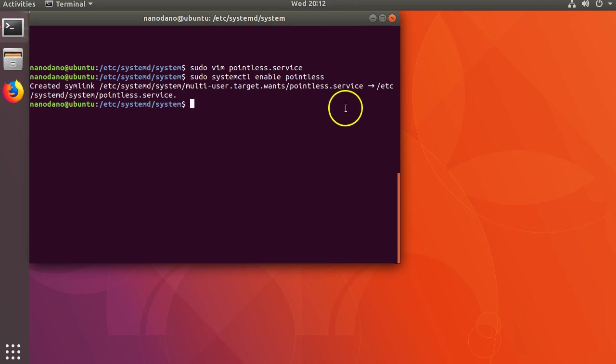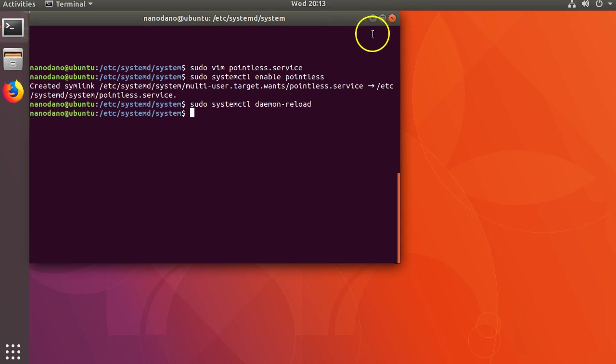If you manually modify a service file, make sure you run sudo systemctl daemon-reload. You can also restart the service with sudo systemctl restart pointless.